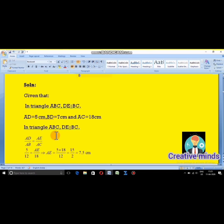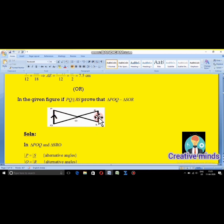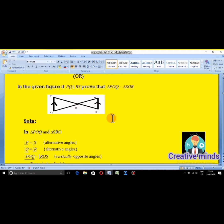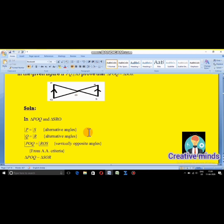Question 17 also has a sub-question. In the given figure, if PQ is parallel to RS, prove that triangle POQ is similar to triangle SOR. Now, it is given that PQ is parallel to RS. Let us begin the answer — in triangle POQ and triangle SOR.